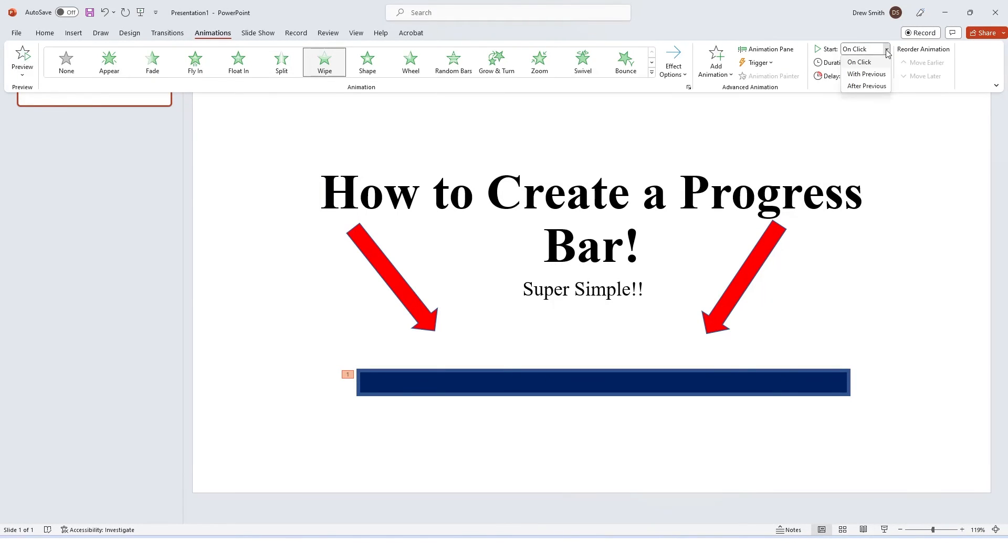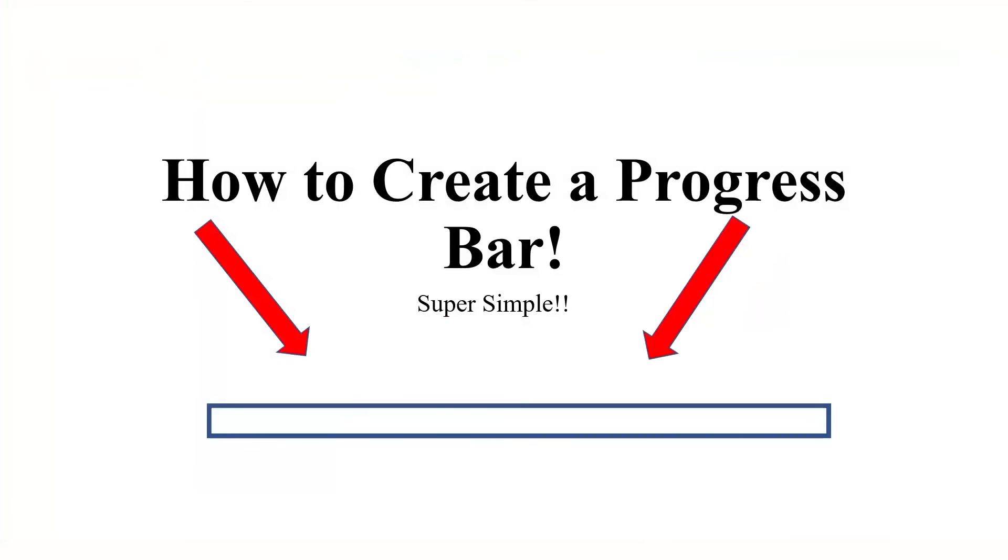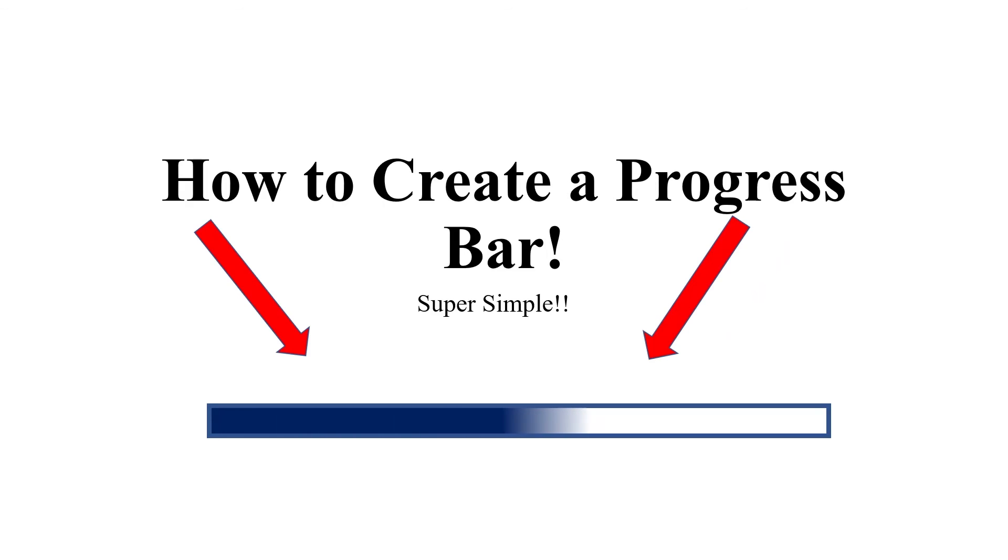And you could add a different option here if you want it on click, with previous, after previous. I'm going to do on click, and I can go down here to the bottom and hit start our presentation. Then when I hit the space bar, there we go. And that's a progress bar, super simple in PowerPoint.